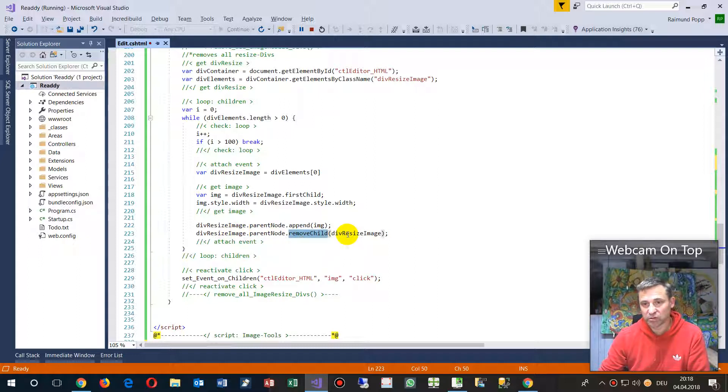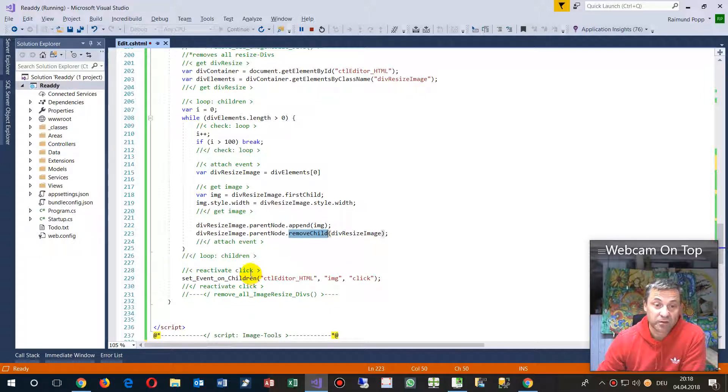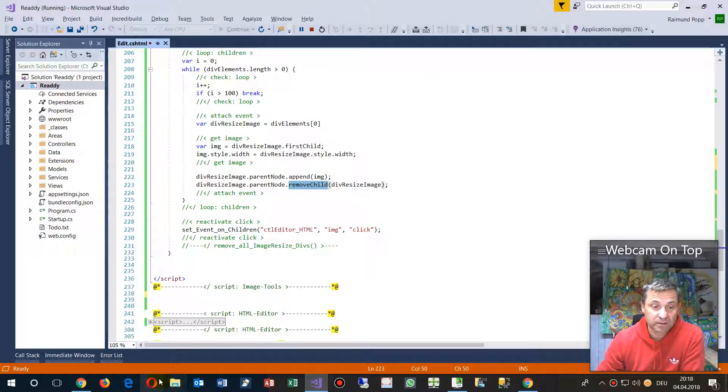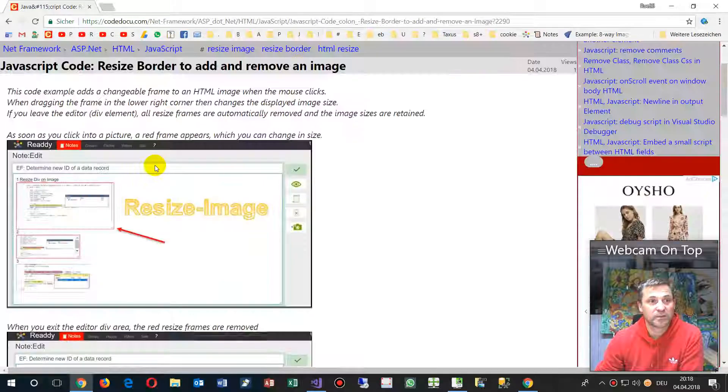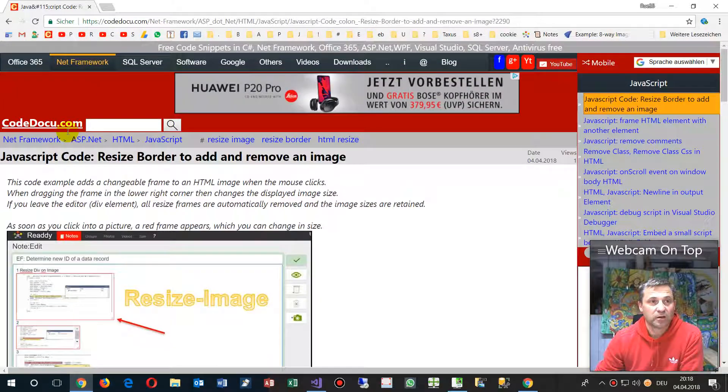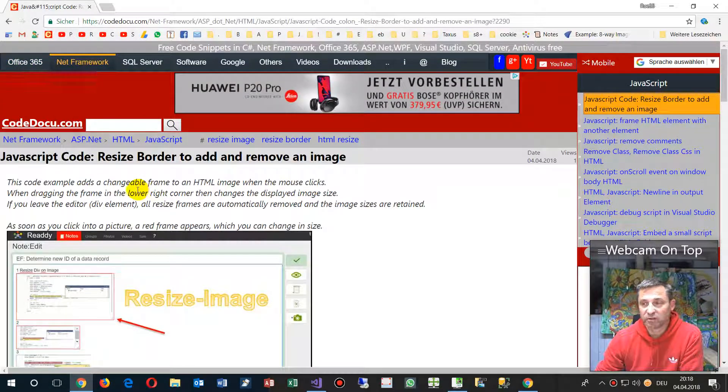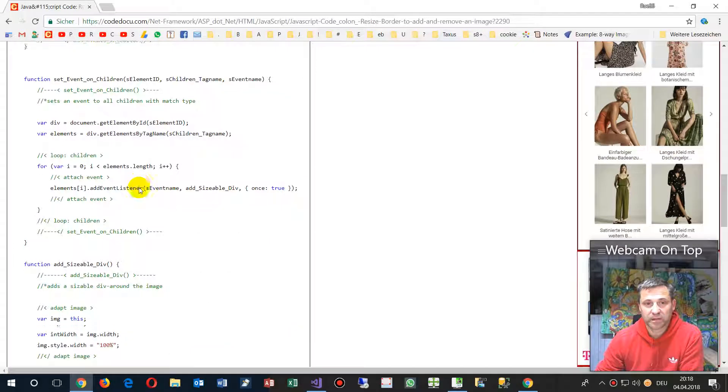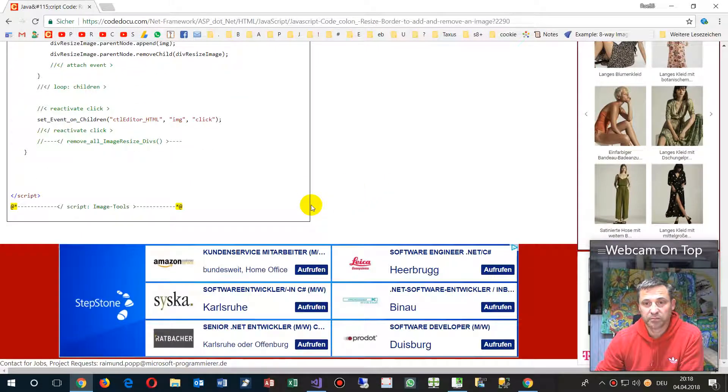You will find the code completely on my website, on Codoku or a German website. If you need help, you may ask me.